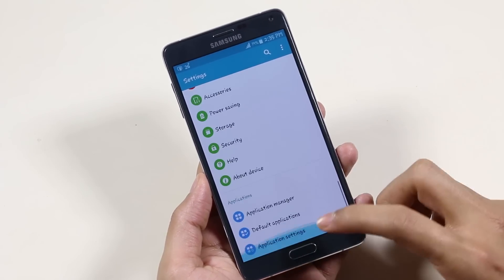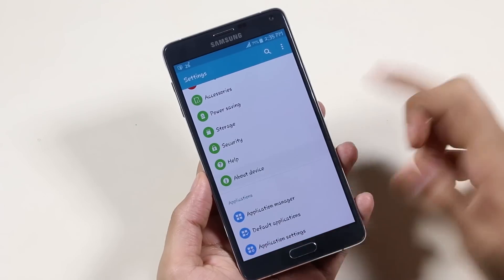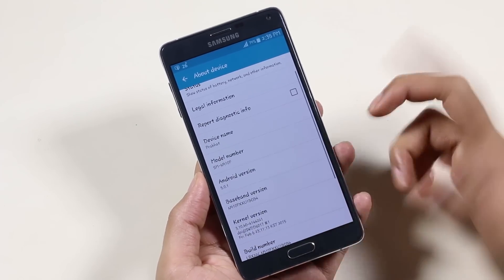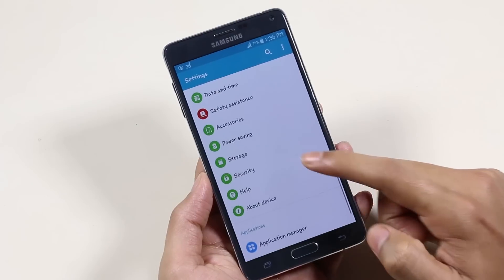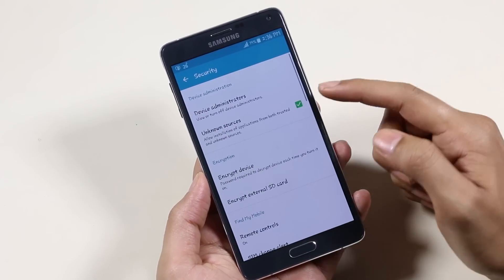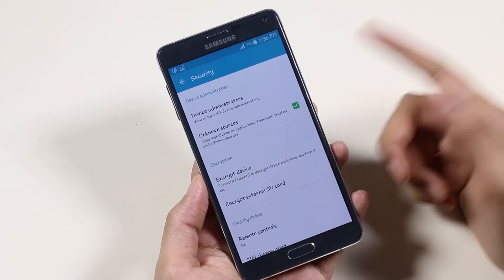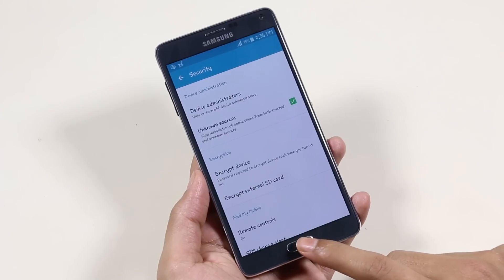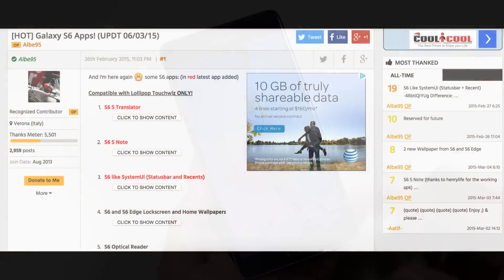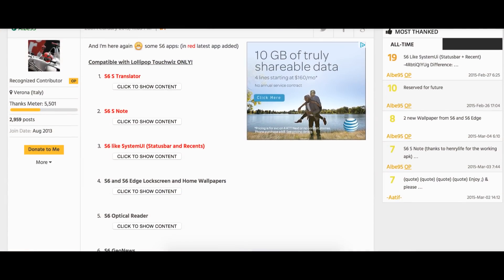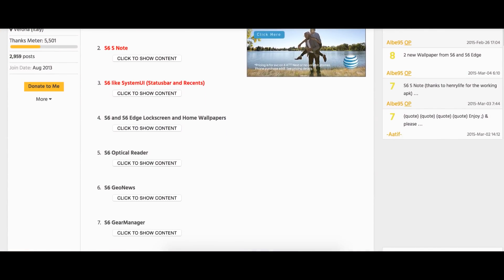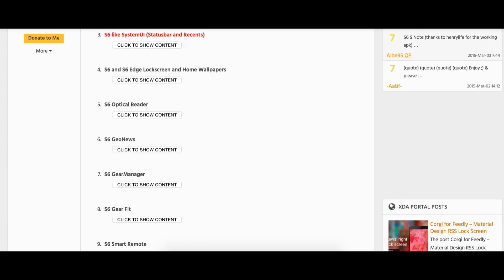The process is very simple. Before installing, go to Settings, Security, and enable Unknown Sources. Then hit link one from the description — that will take you to a page on XDA where you can download the APK files that have been ported from the Galaxy S6.